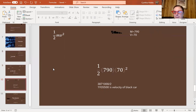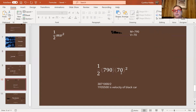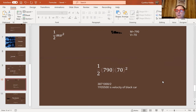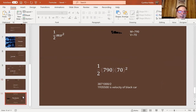Now we have the kinetic energy for the white car and the kinetic energy for the black car. Since the question asks for the difference, we subtract the smaller from the larger — take the black car's value and subtract the white car's value. That gives us our final answer. That's all you had to do.